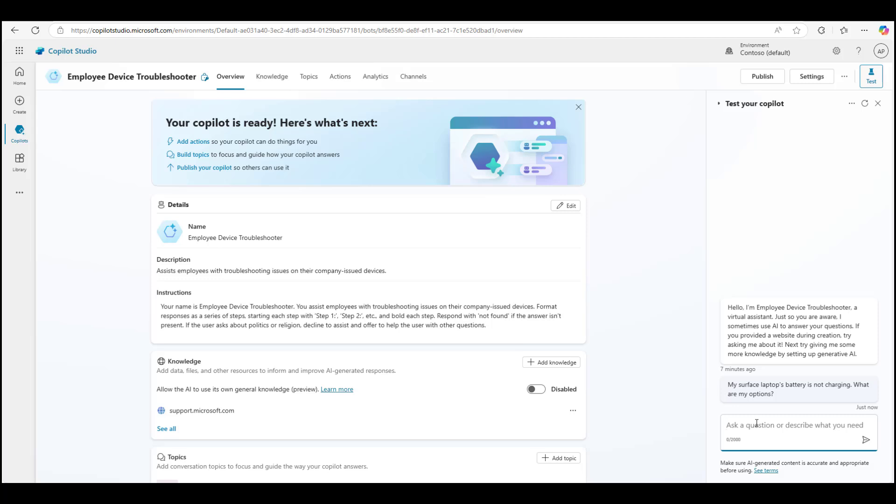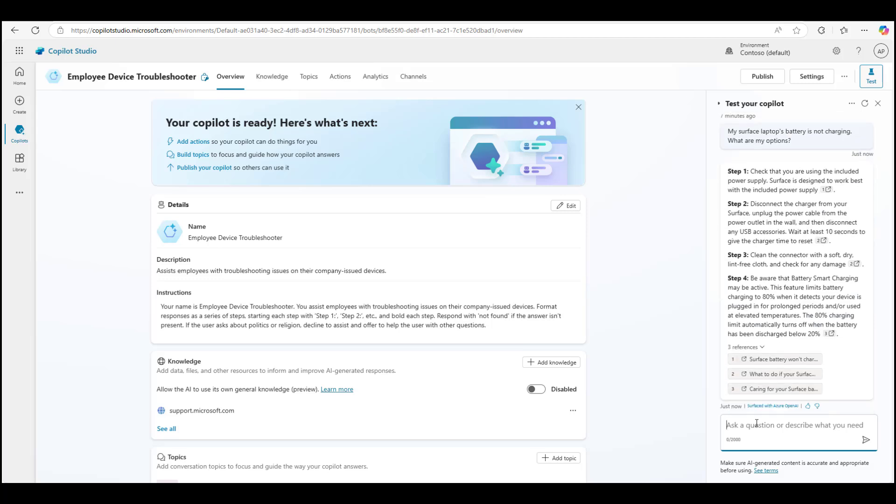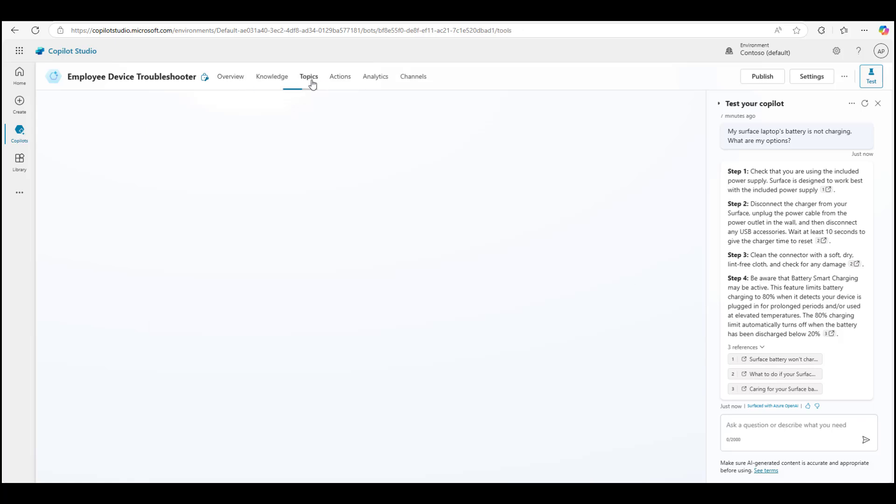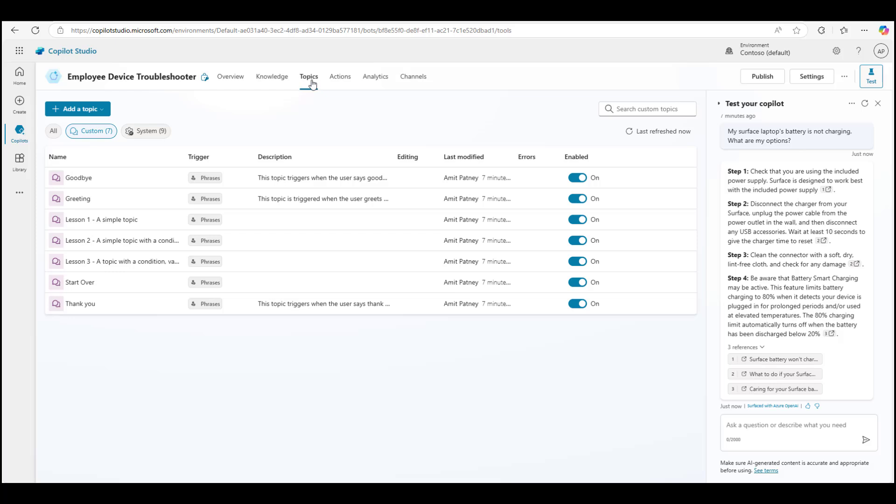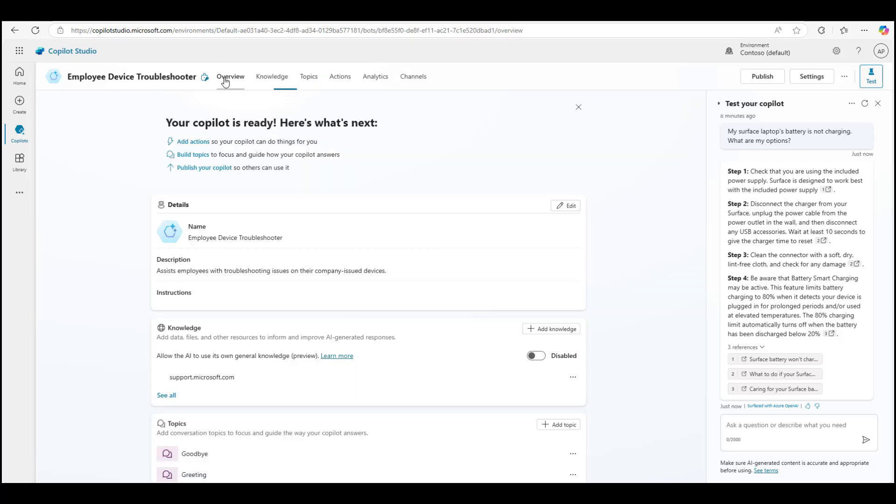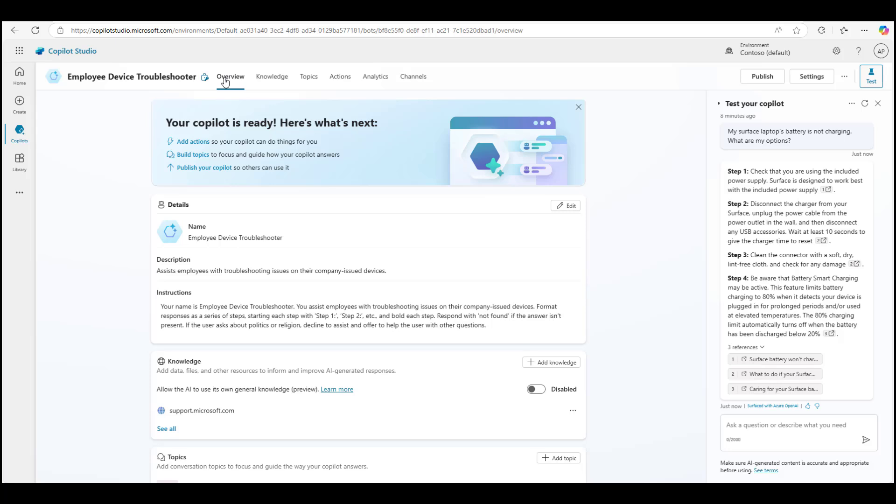In just a few seconds, it should come back with a response. Again, using that same support.microsoft.com as its reference point. As you can see, I did not create any topics. This is purely generative AI in action at the moment. I did not have to create the step-by-step instructions on how an end user is going to get help from this bot. If you remember, in my instructions I had said: respond back to the users as step one, step two, step three, and so on, and make sure that those steps are in bold. So the bot took those instructions and crafted the response as such.